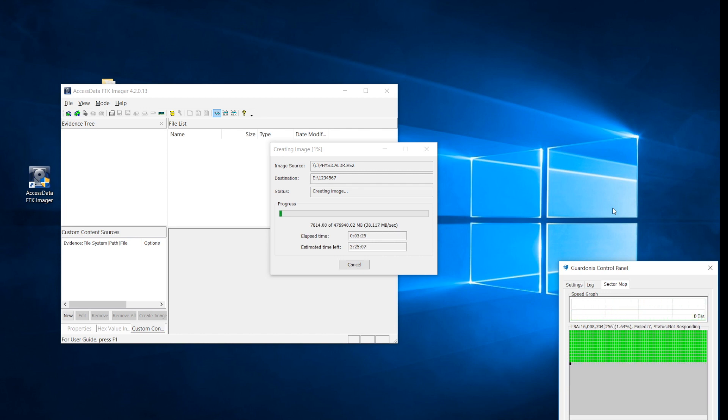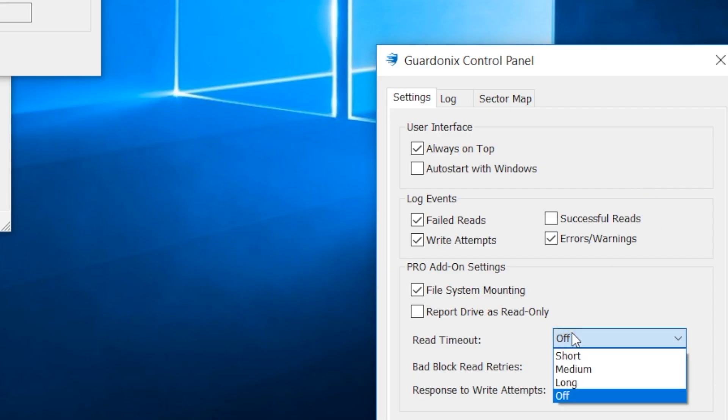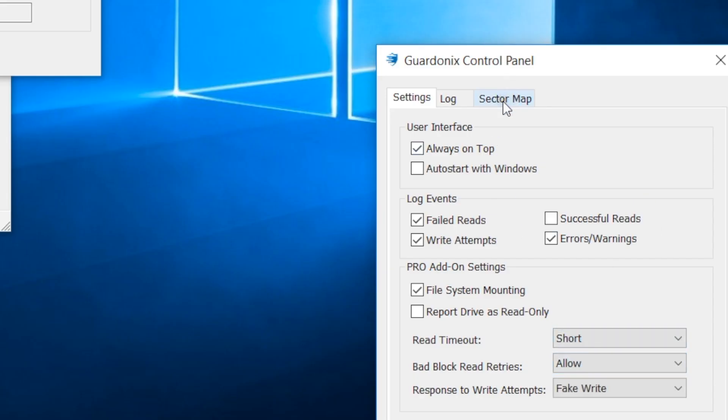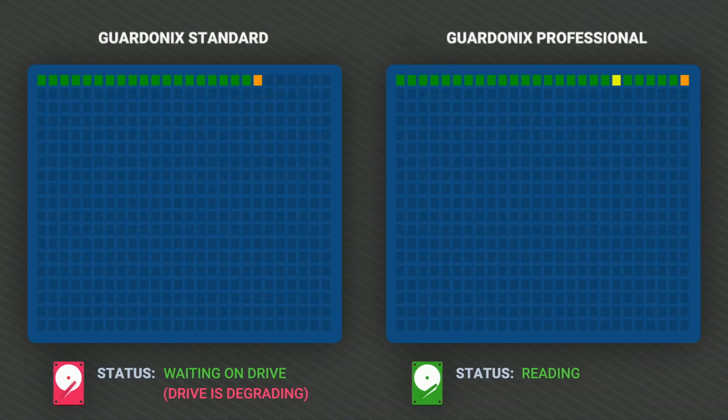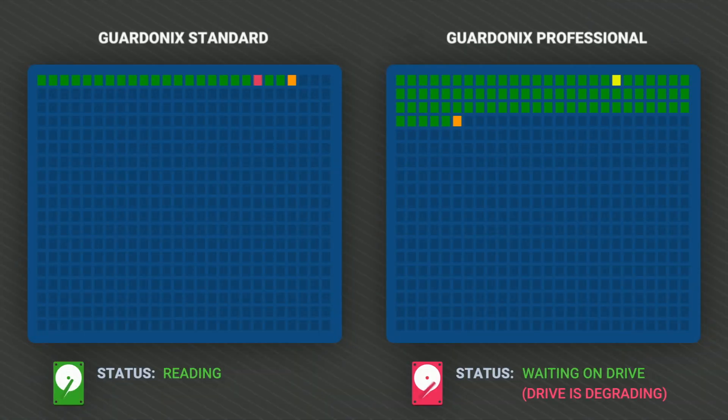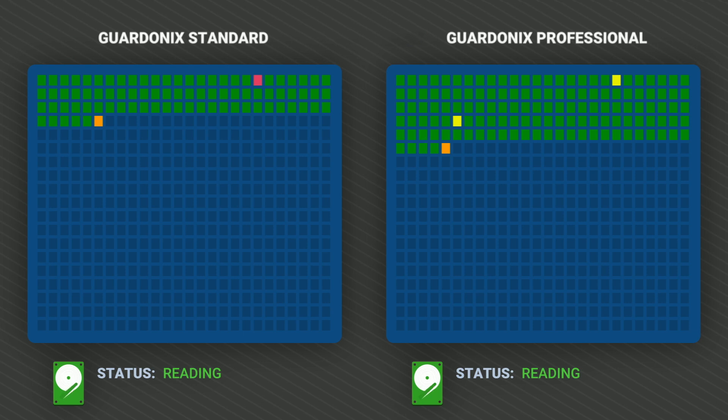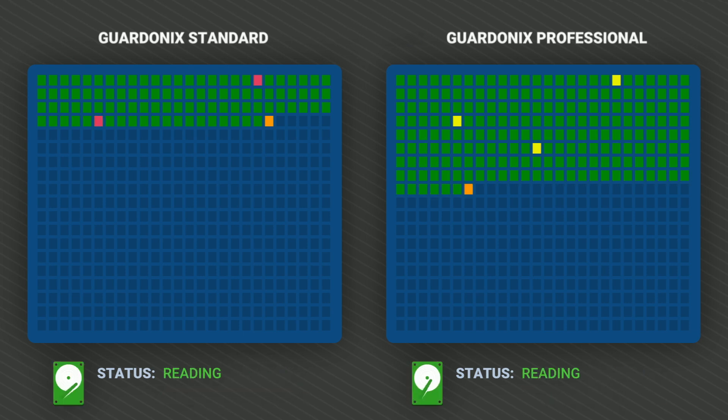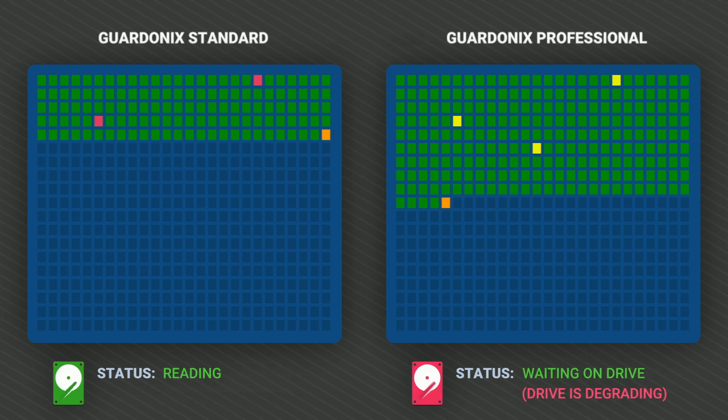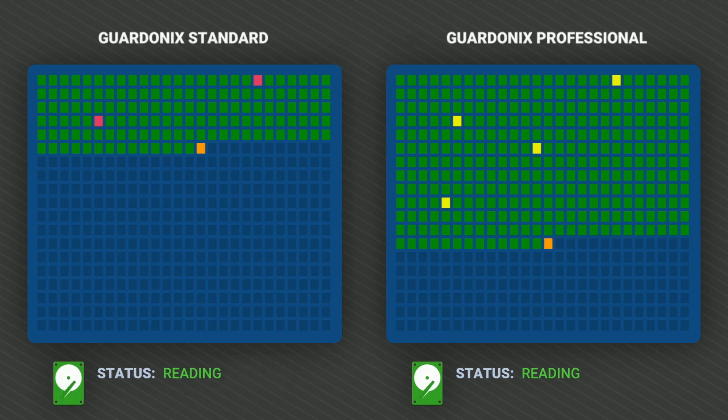The imaging process stops for more than a minute every time we run into them, which is why it takes an unacceptably long time. Setting the read timeout to short causes Guardonix to reinitialize the drive whenever it gets stuck processing a read command for more than a second. This way, each bad sector takes only a couple of seconds to skip past, instead of tens of seconds or even minutes at a time.